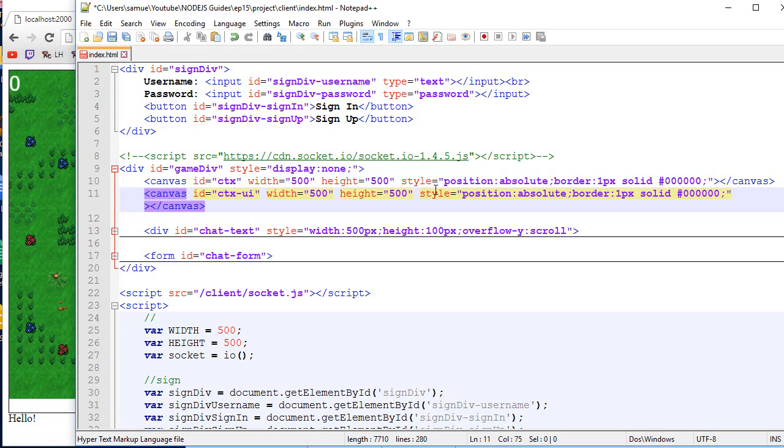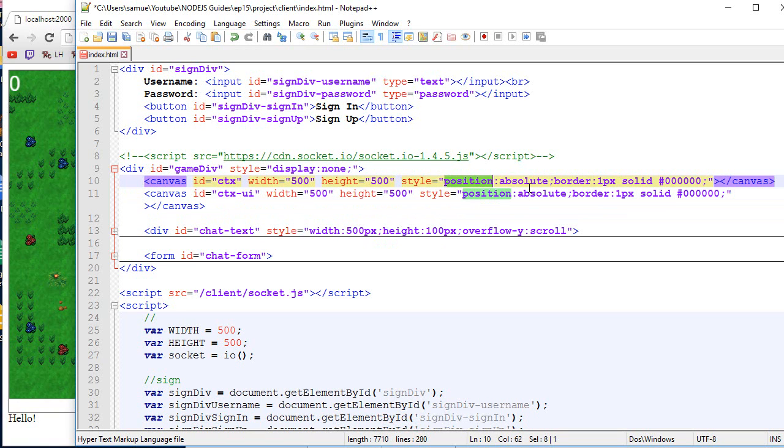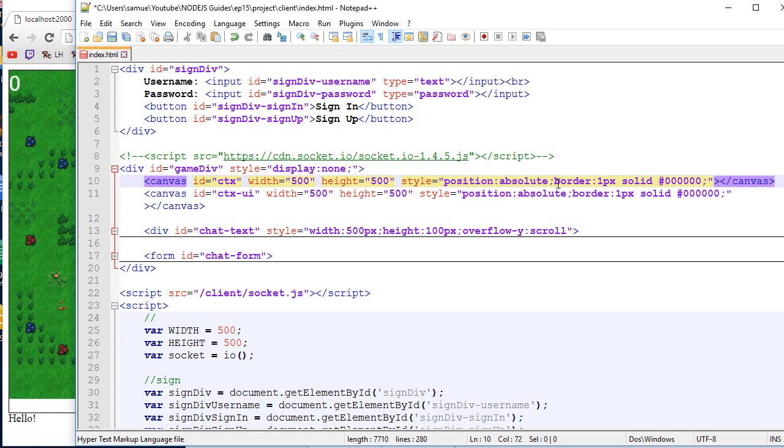So I don't really plan on covering CSS too much. I will keep that for the HTML tutorial series that I got. And in this video, I want to focus more on the logic aspects of multiplayer. But long story short, position absolute allows us to put two things on top of each other.